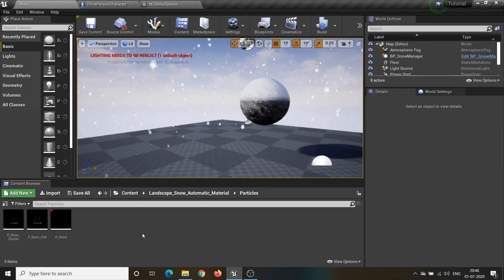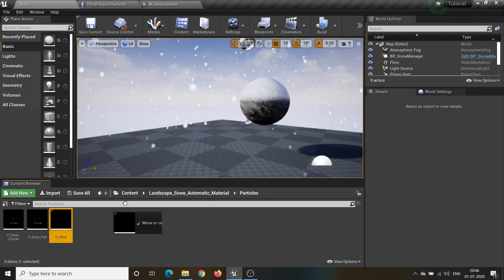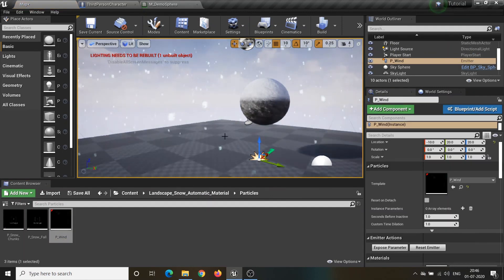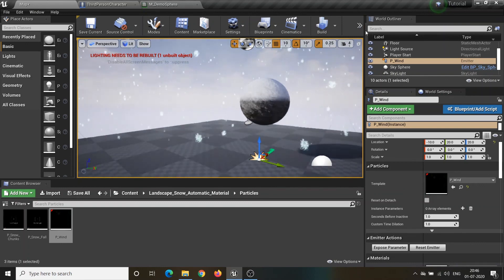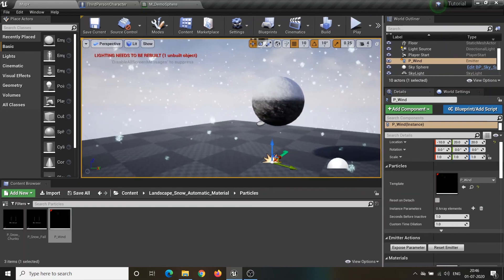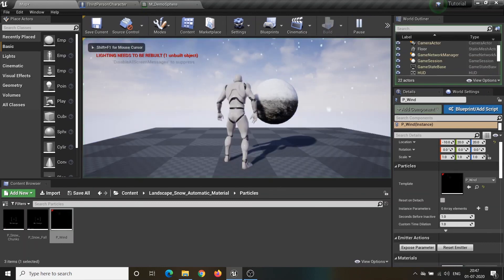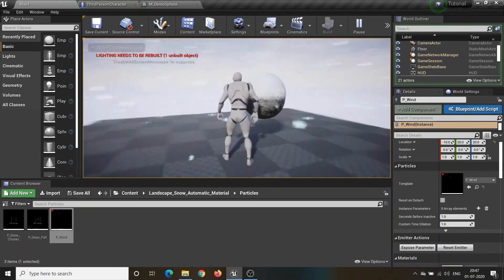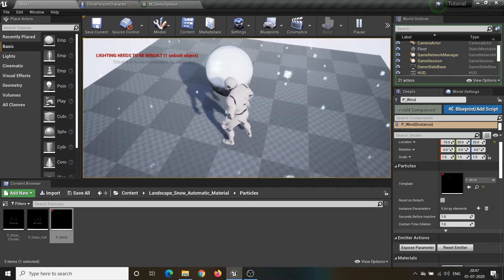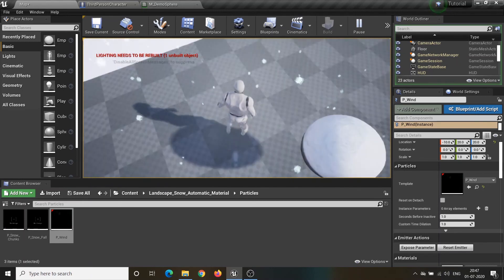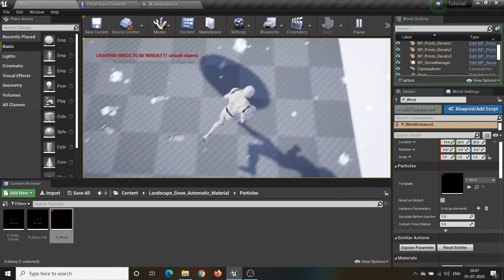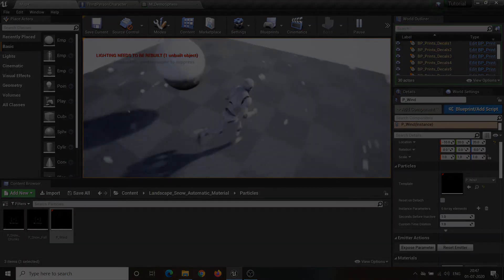Here is one more thing in this asset: the wind particles. Drag and drop this wind particle to the scene and now it's complete. I hope you guys like it — everyone have a nice day, see you soon, and thanks for watching.